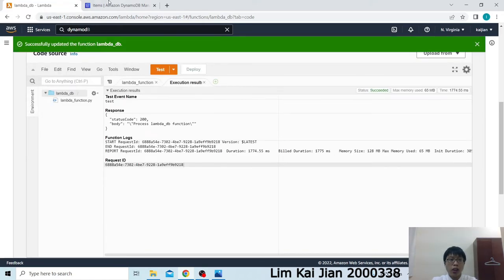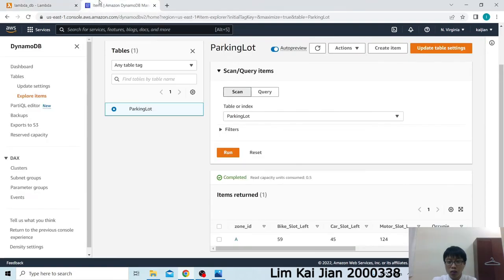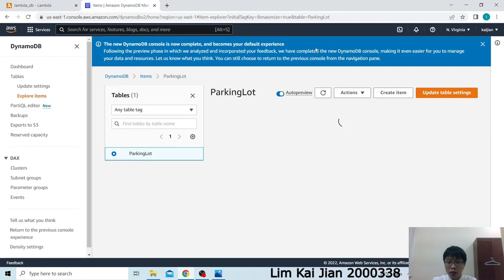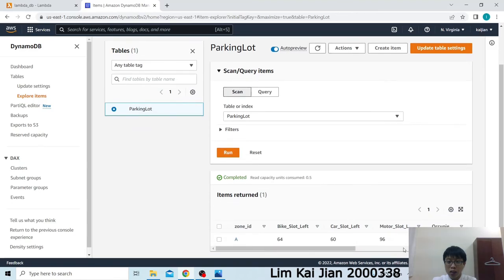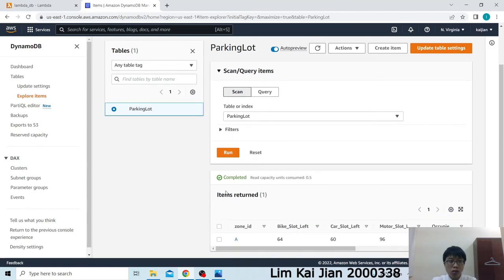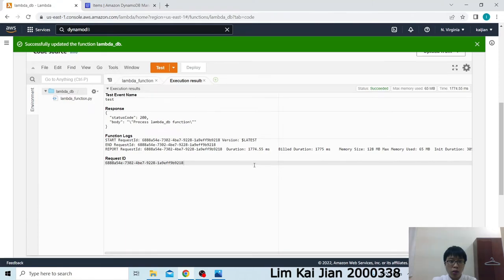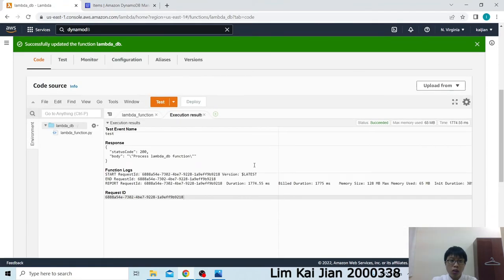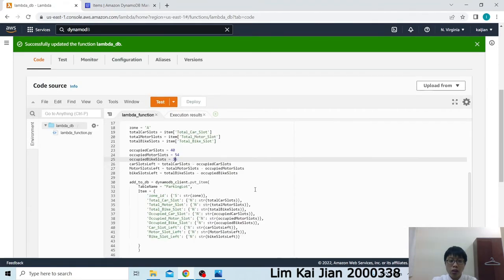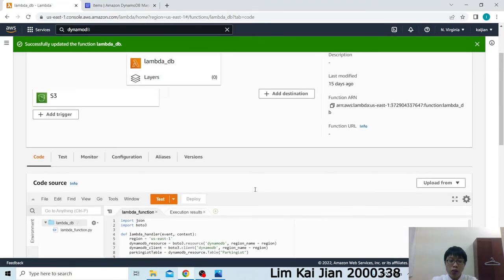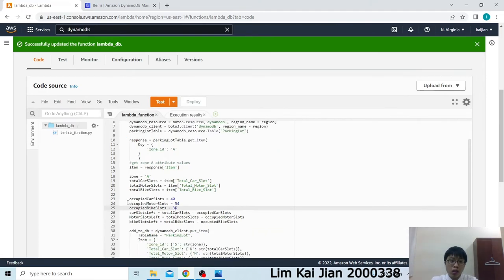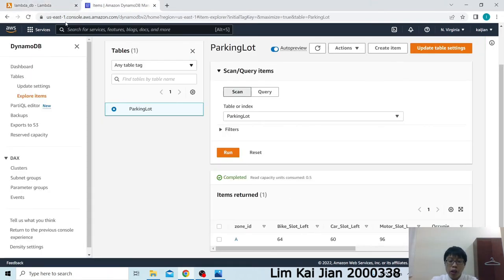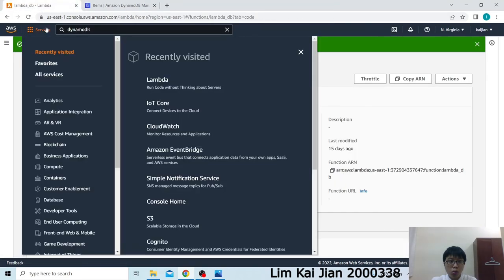The code runs successfully. Then, go to our table. Then, click Refresh. You can see that the value has changed. This is how the function works. In the real system, it will call the recognition module and then use the recognition to get the Occupy Car Slots, Occupy Motor Slots and Occupy Bike Slots. It will be more accurate to have this data.